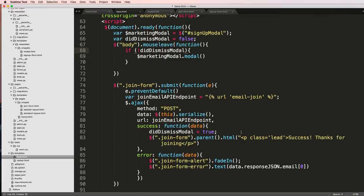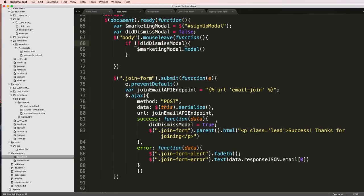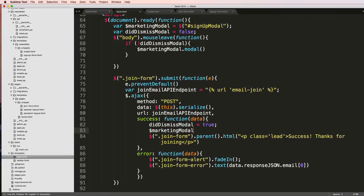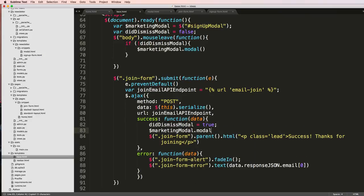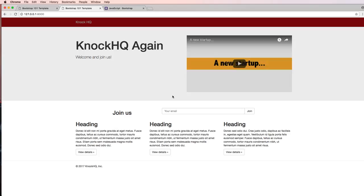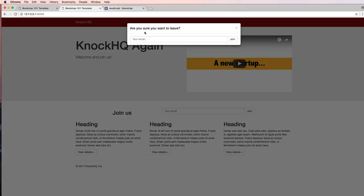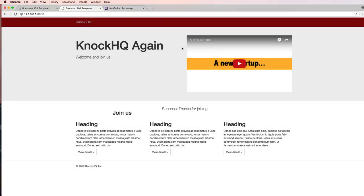We can also dismiss our actual modal itself inside of the form. So if this was actually showing up we don't want it to show the modal anymore. So come in here and say modal and hide.